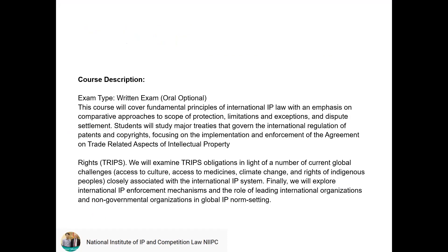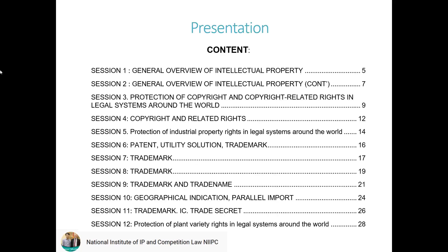Here is a brief introduction about the subject. The course will cover the fundamental principles of international IP law with an emphasis on comparative approaches to the scope of protection. We will also discuss limitations, exceptions, and dispute settlement. Students will study major treaties governing international IP regulation, focusing on implementation and enforcement of the Agreement on Trade-Related Aspects of Intellectual Property Rights. The course is designed into 12 sections.